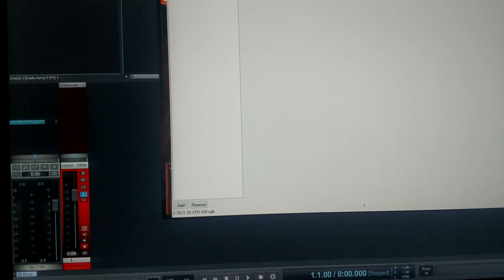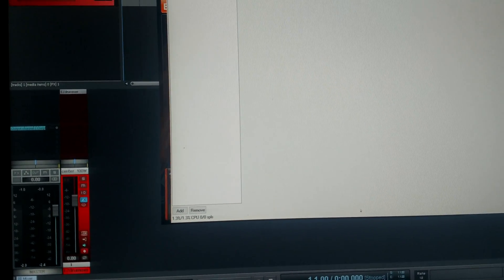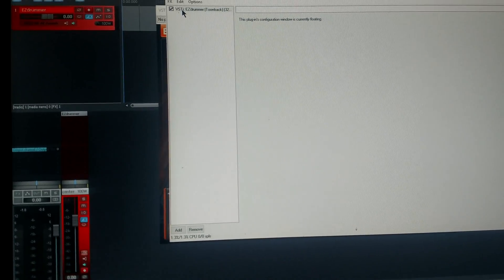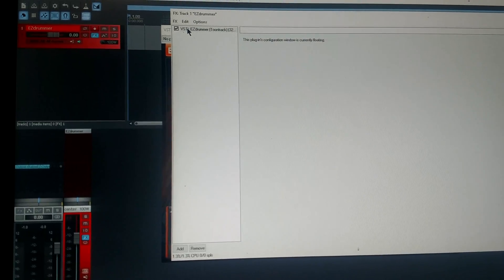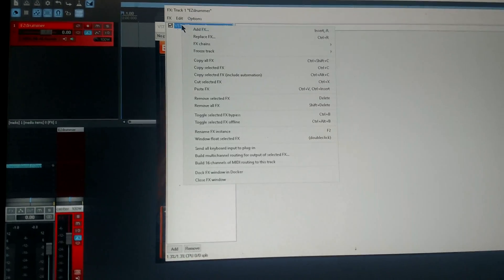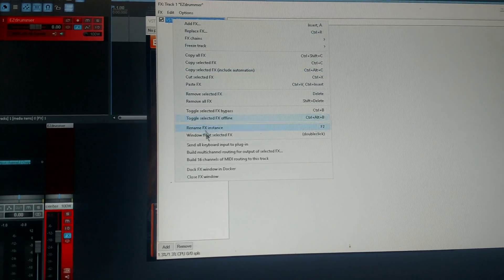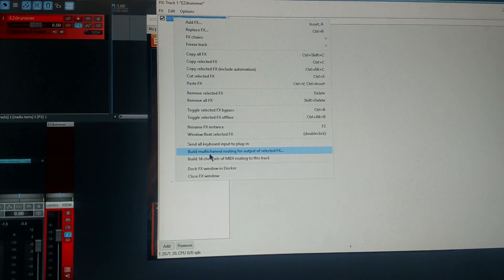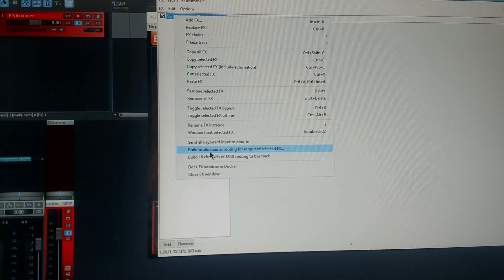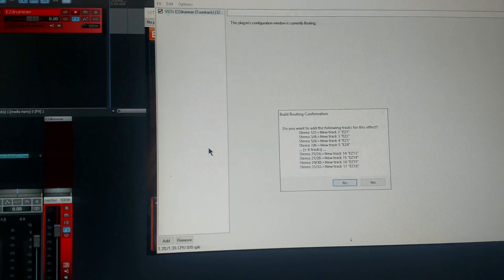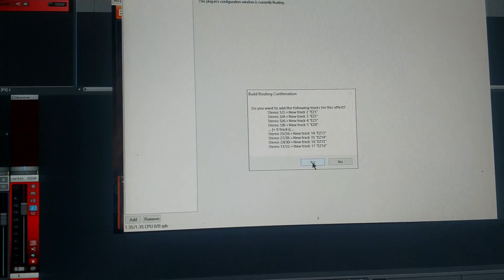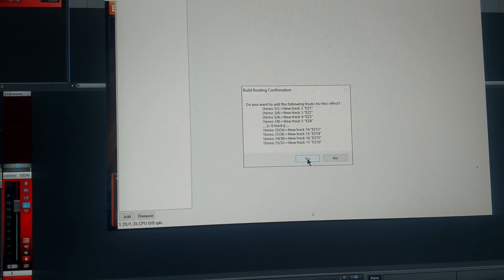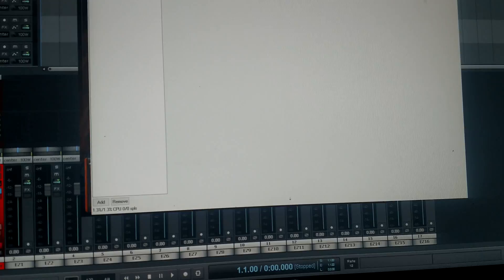It opens this window that says VSTI Easy Drummer. Here at the top, right click again, go to Build Multi-Channel Routing, click, and then it asks you if you want to add all the tracks with this effect and you click Yes.